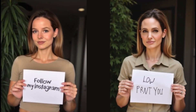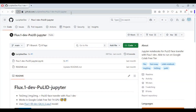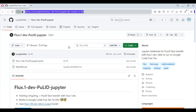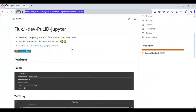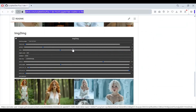Let's see how you can use this on Google Colab. Click on the GitHub link in my description to use the Google Colab notebook. Thanks to the creator for making this. On that page, click on the Google Colab option to load the notebook.